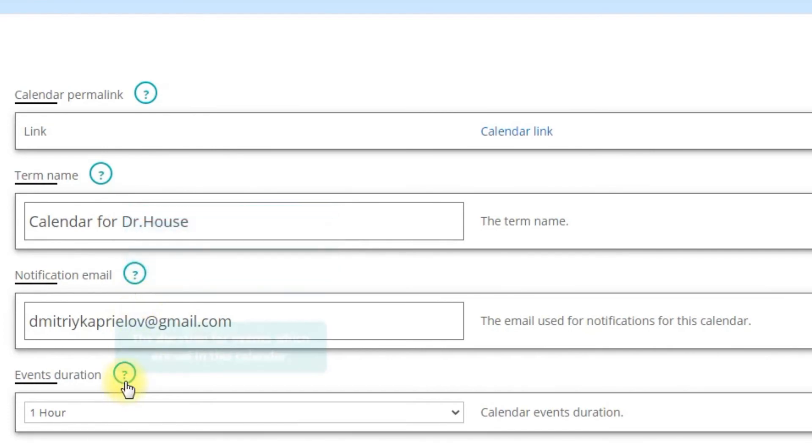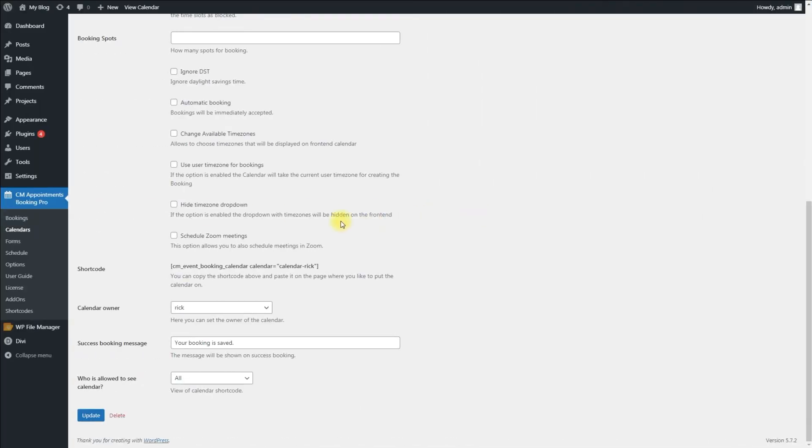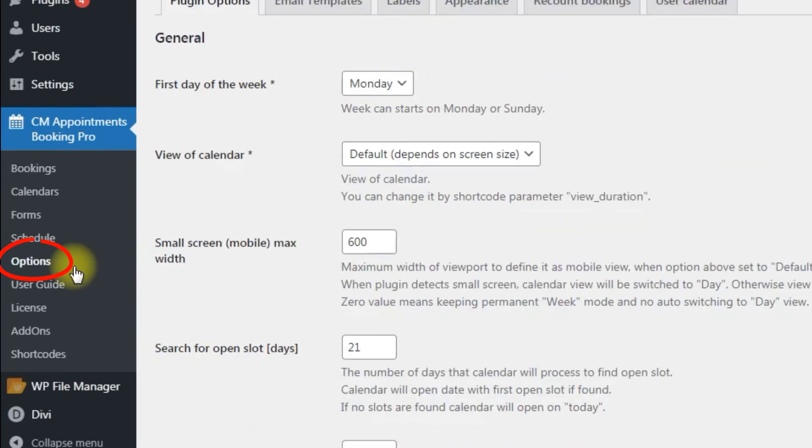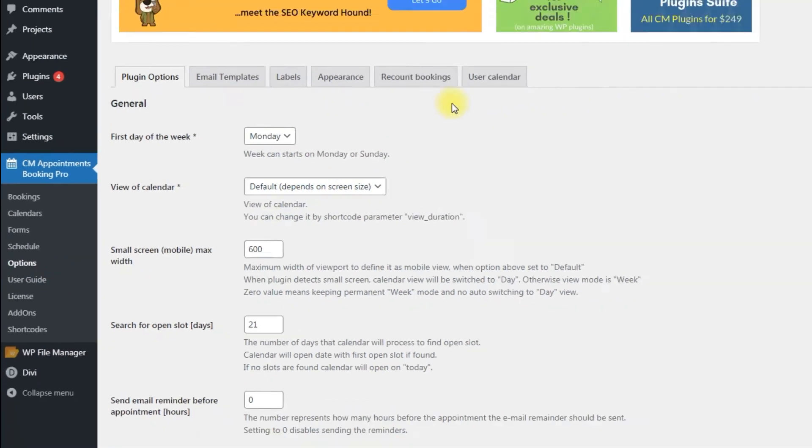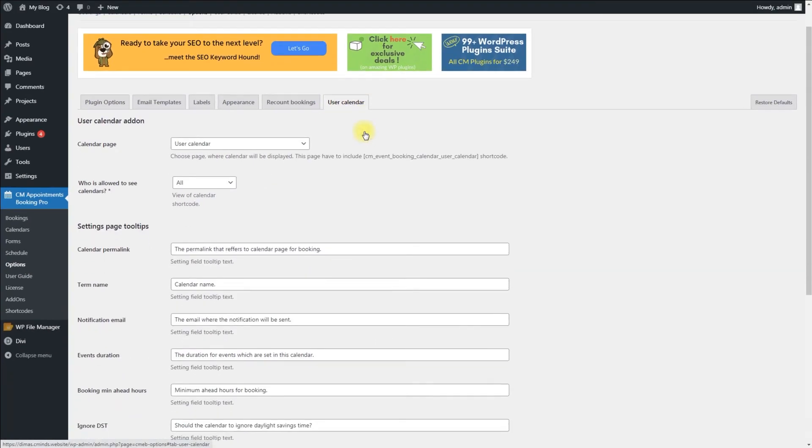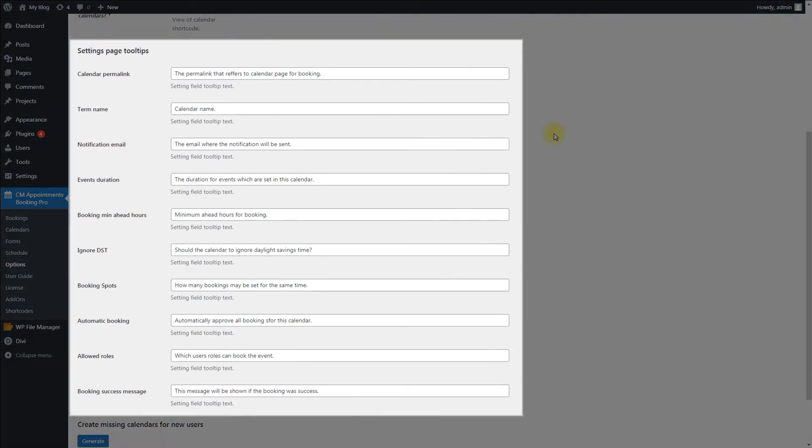To customize or translate to another language the content of each item, navigate to CM Appointments Booking Pro Options User Calendar tab. Under the Settings page tooltips options, you are able to edit each tooltip.